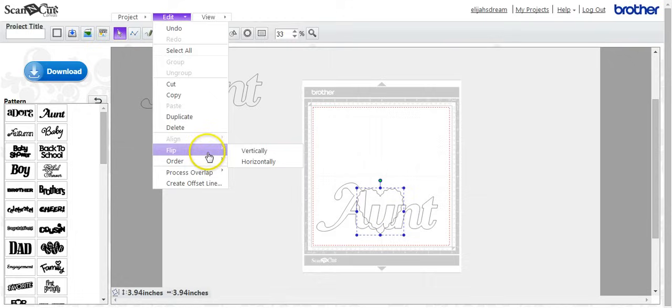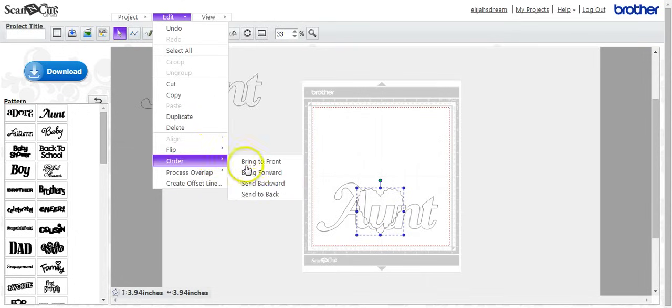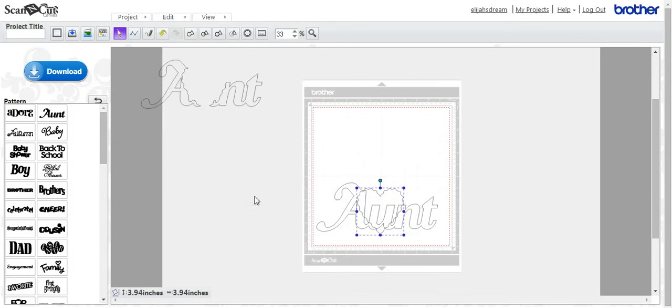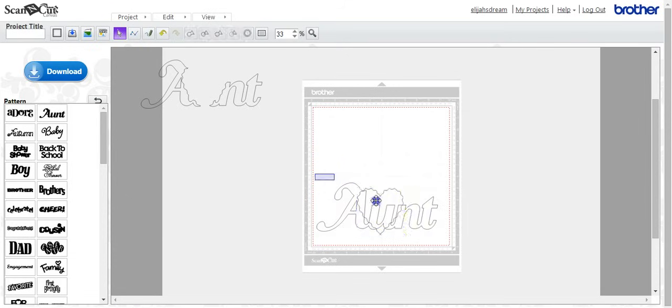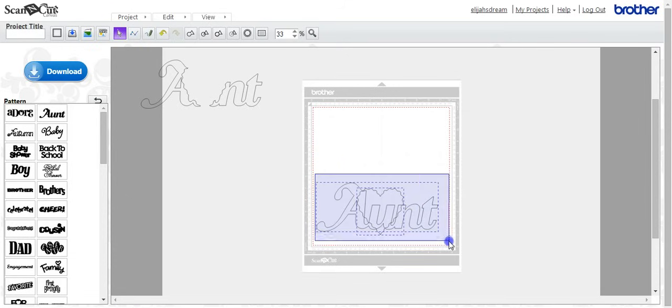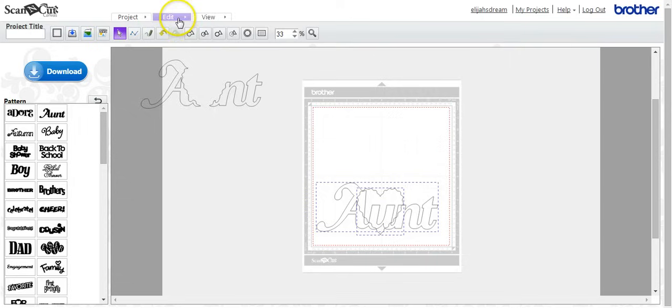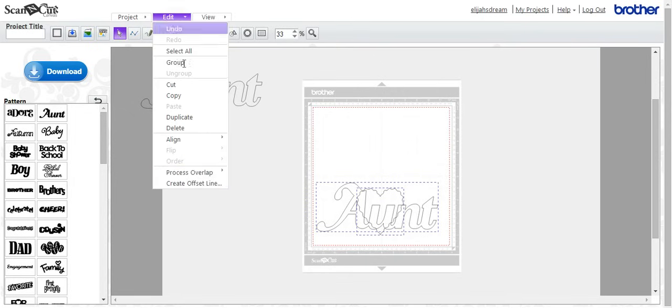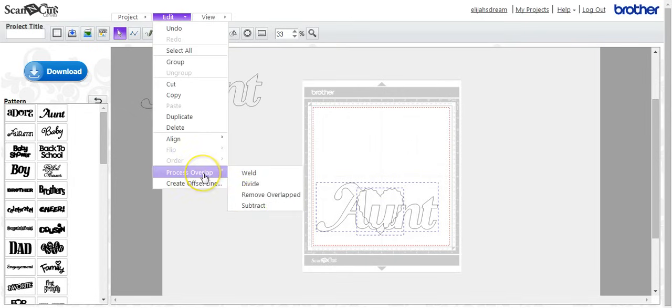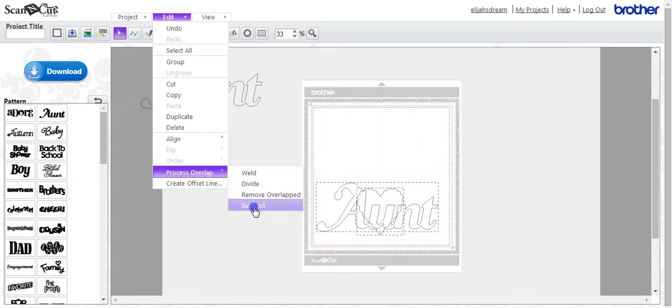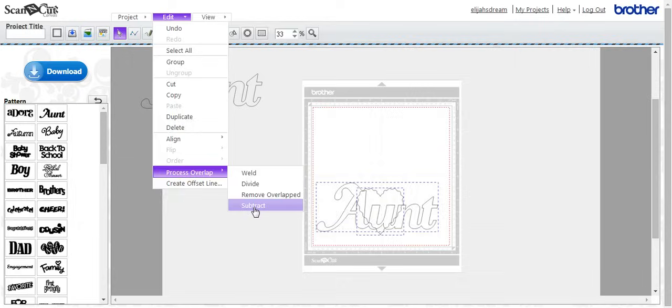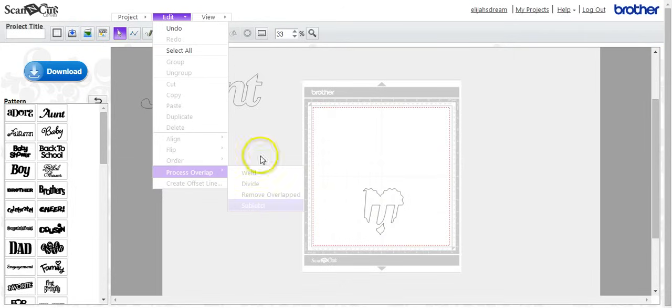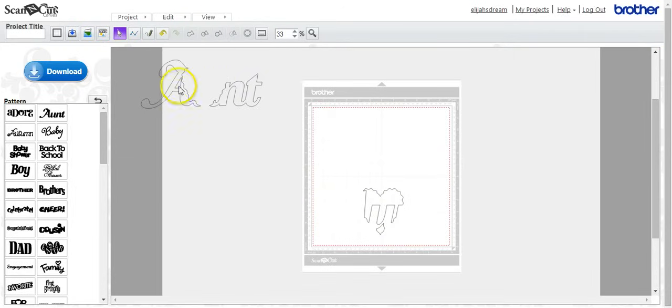And we will send it to the back, because the last one we had it to the front. Alright. So come up here to edit, process overlap, subtract, subtract.